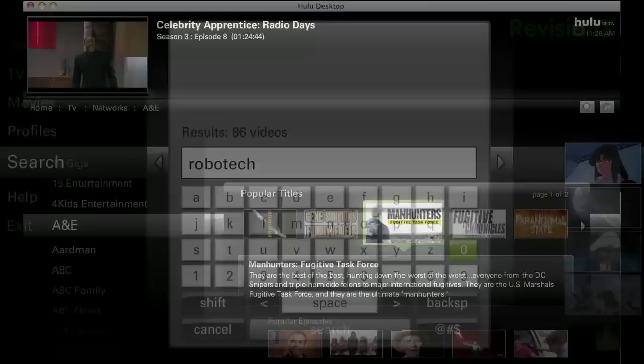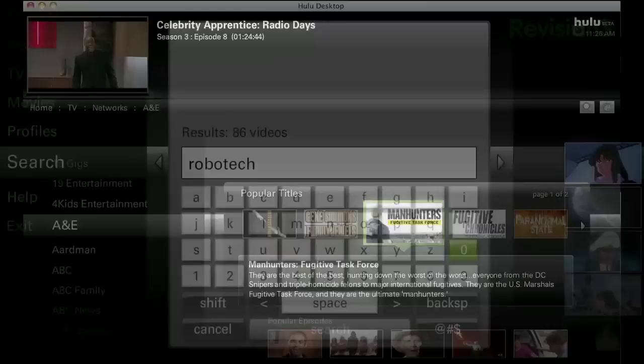Select shows sorted by recently added, popularity, TV network, movie titles, genre, profile, or just enter in a search using the on-screen keyboard. Okay, maybe you might want a keyboard then.